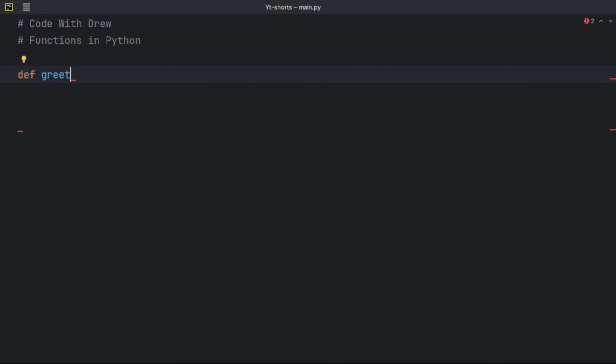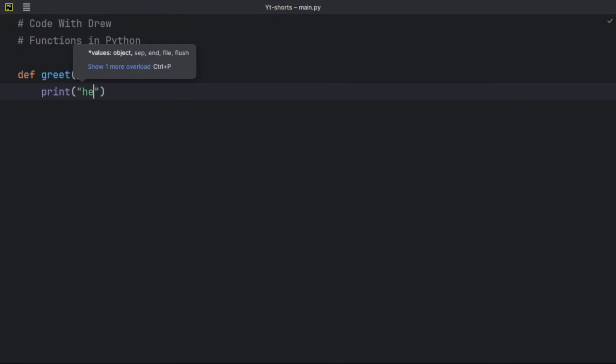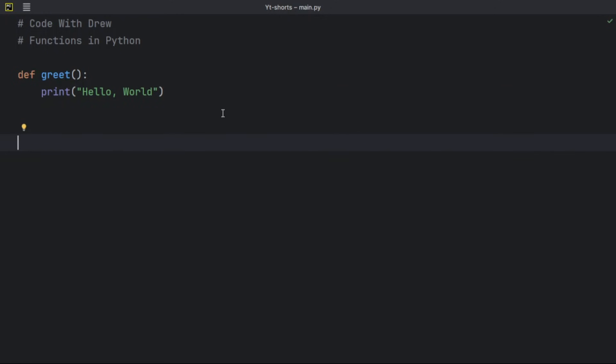Let's say I'm defining a function called `greet`. The function name is `greet`, followed by parentheses for parameters — I'll leave it without a parameter for now. The function header ends with a colon. The function body contains the statements that perform the specific task we want. Since Python auto-indents, I can write `print('Hello World')` inside the body.